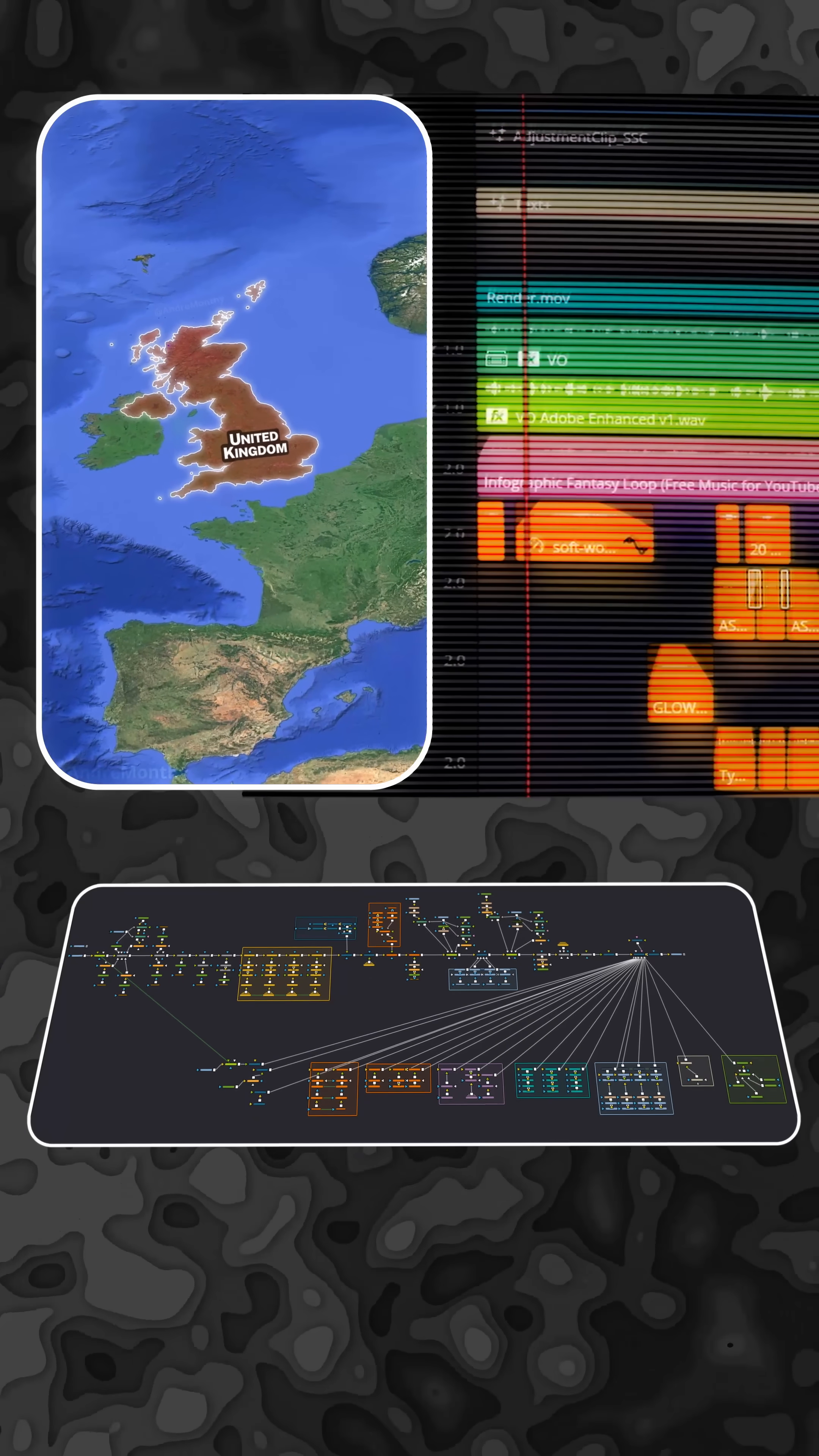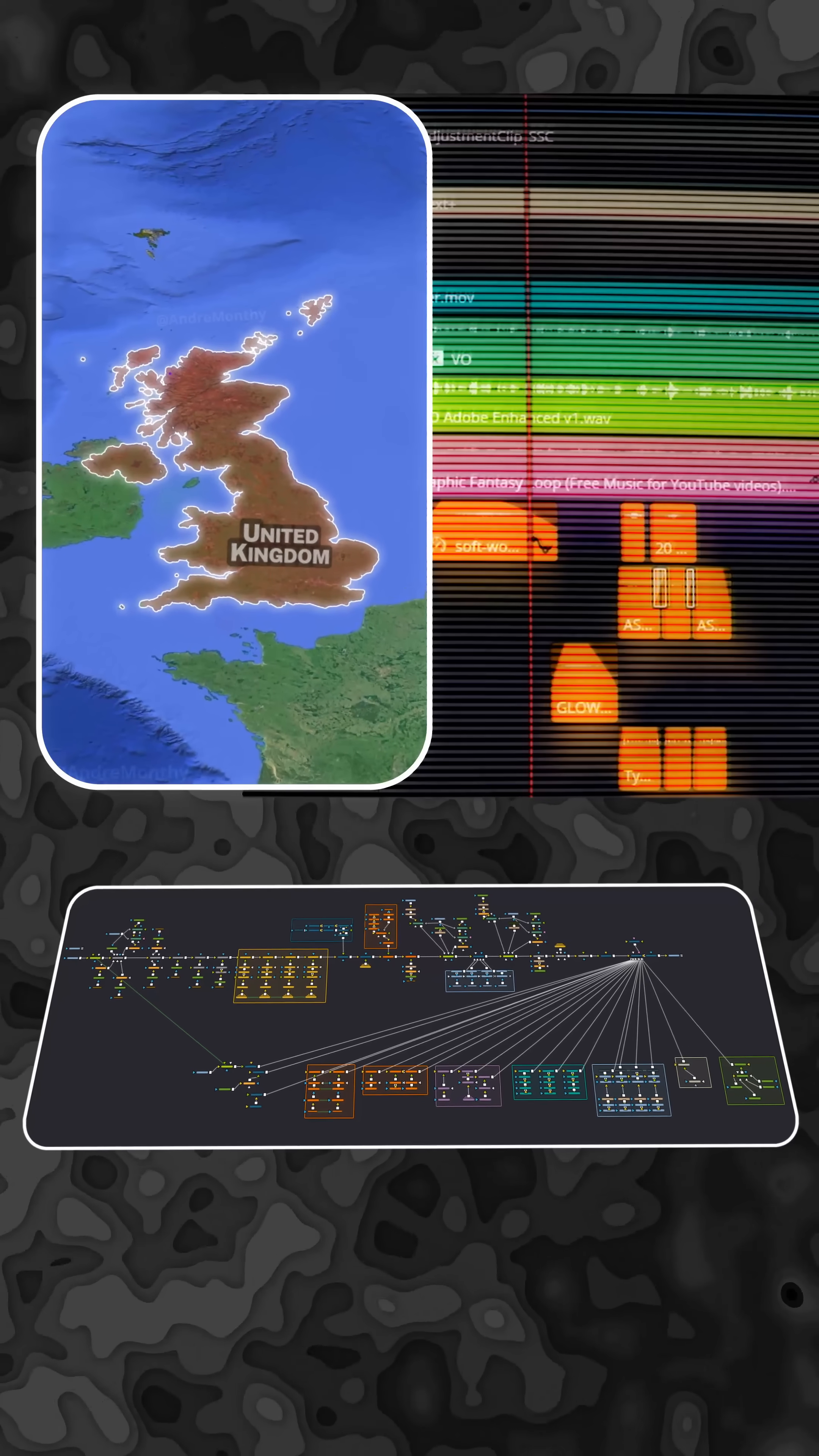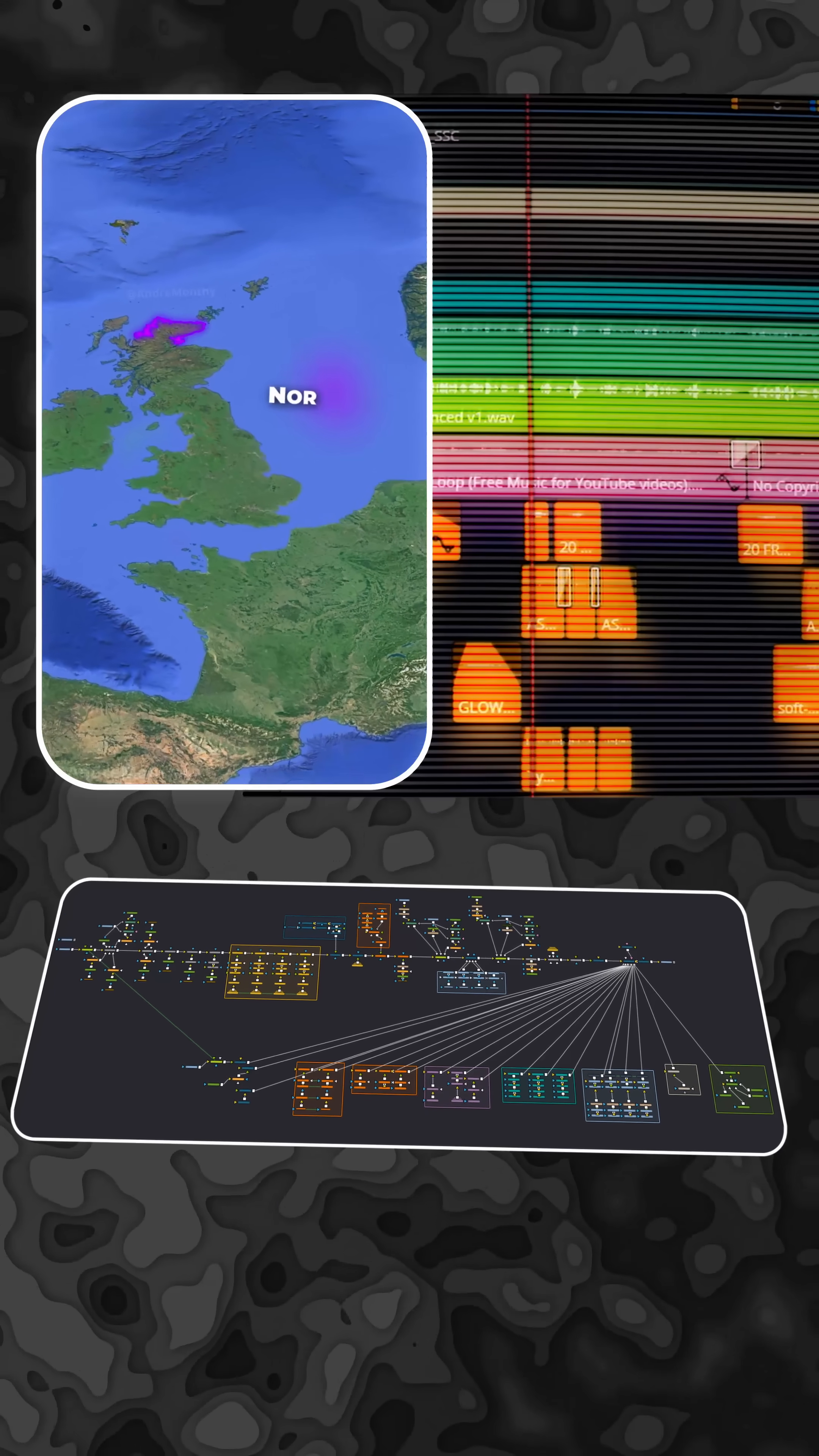The United Kingdom has the best geography in all of Europe and here's how. First of all, the UK is surrounded by water on most sides.